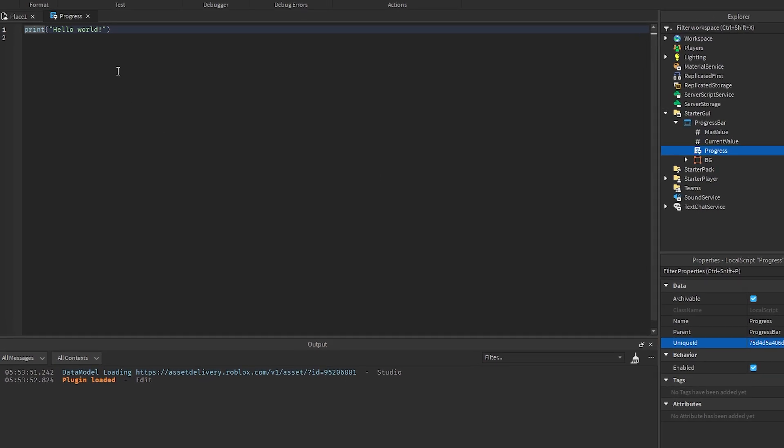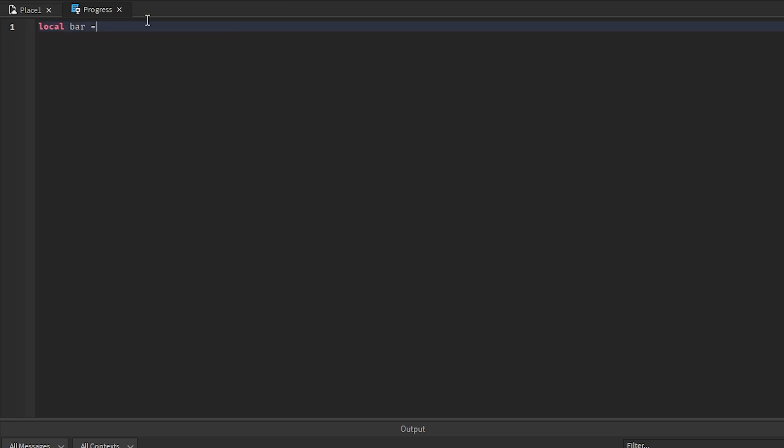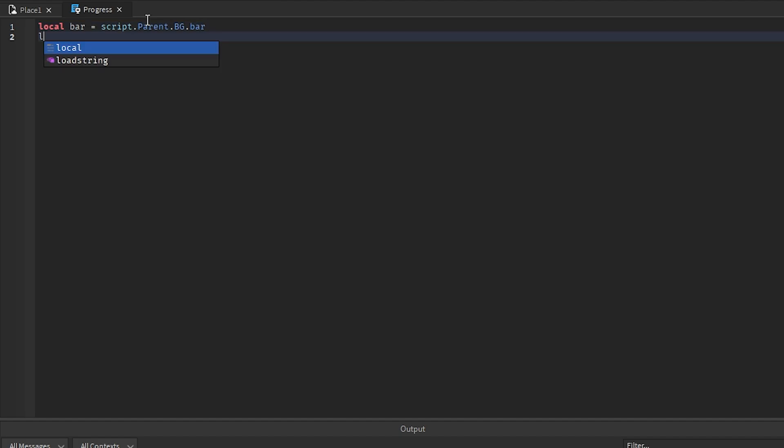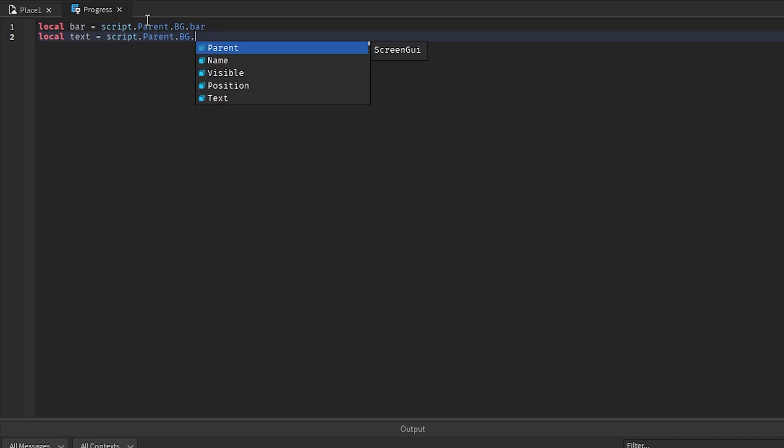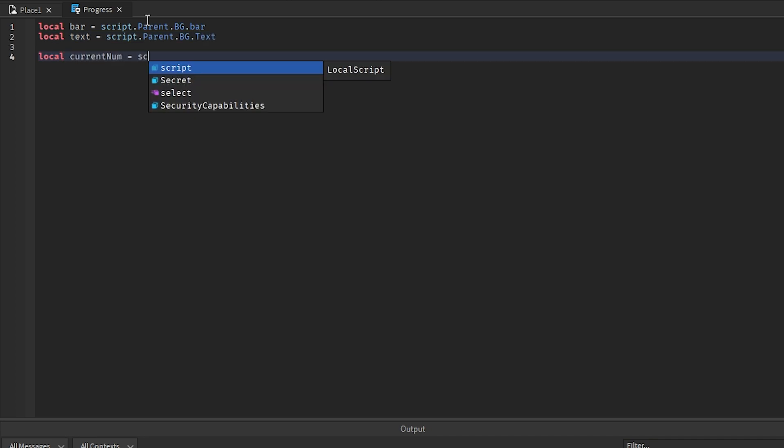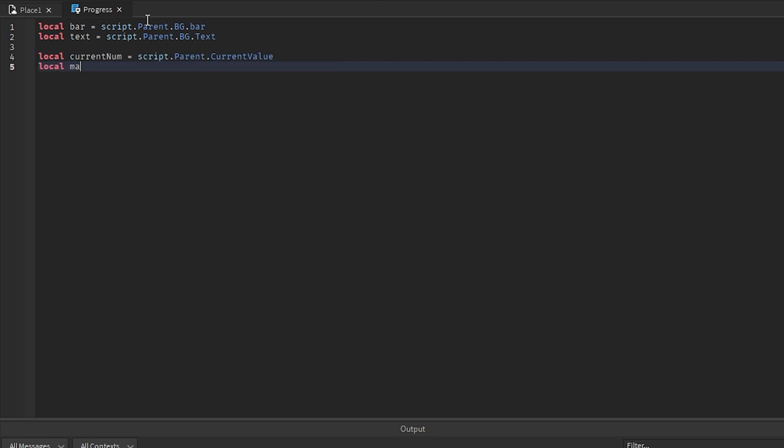Now in the progress script we just need to get a couple things. We need to get local bar equals script.parent.bg.bar, and then we also need to get the text which is going to go script.parent.bg.text. Then we need to get the current number, which is going to go script.parent.current value, and we also need to get the maximum value, so maximum equals script.parent.max value.